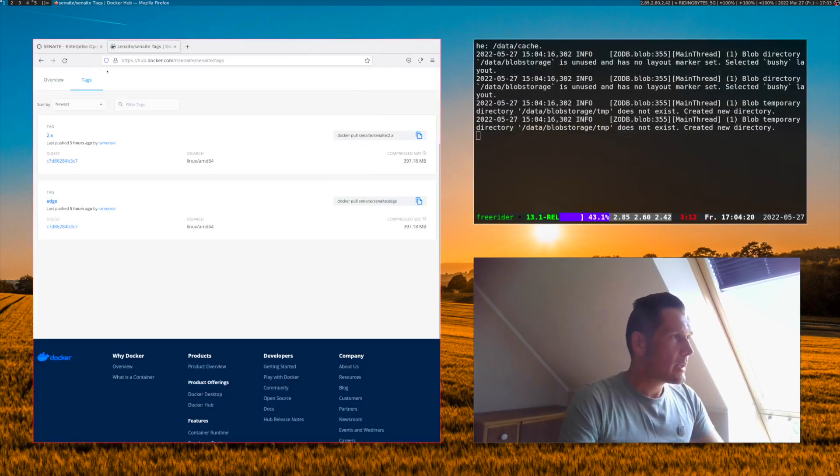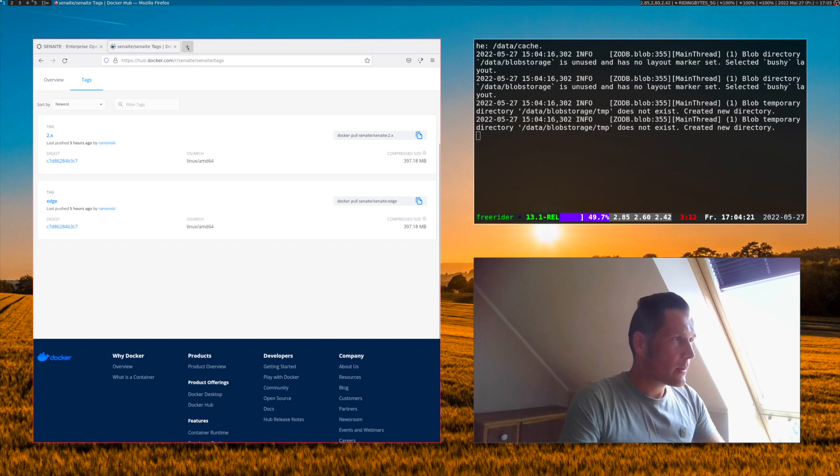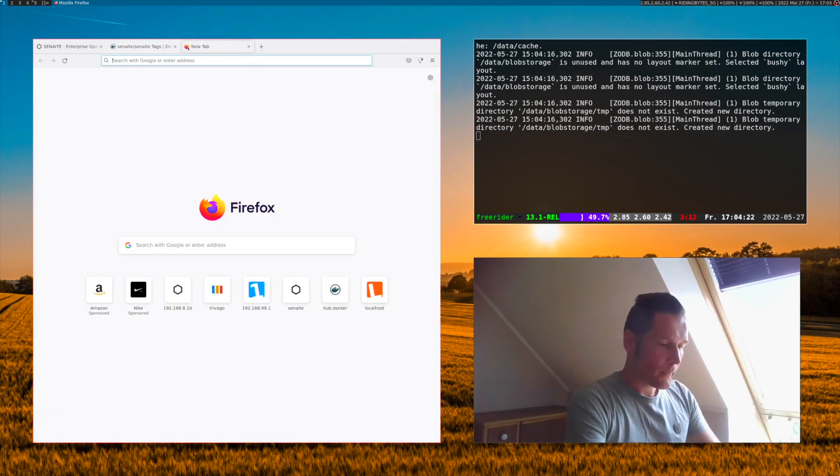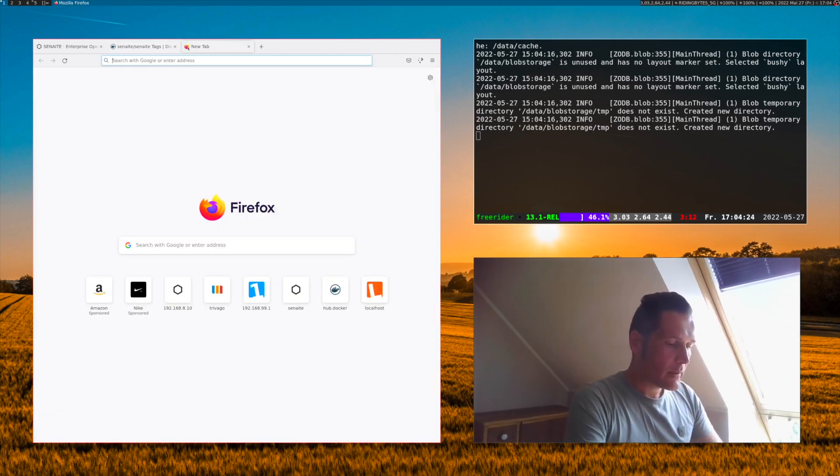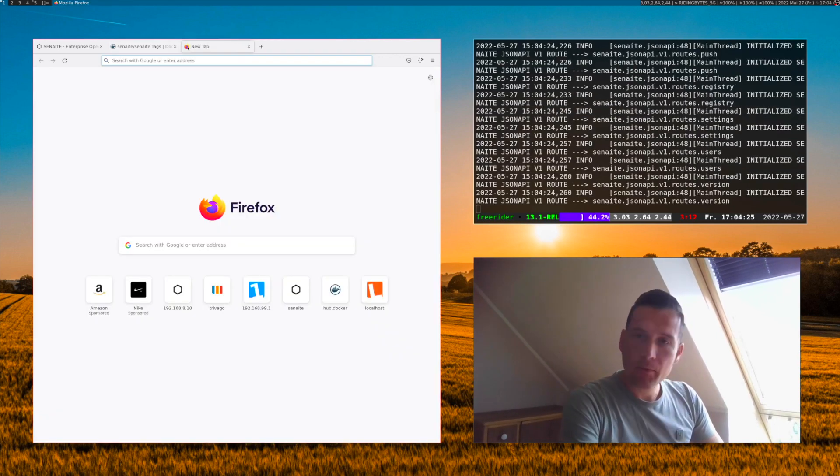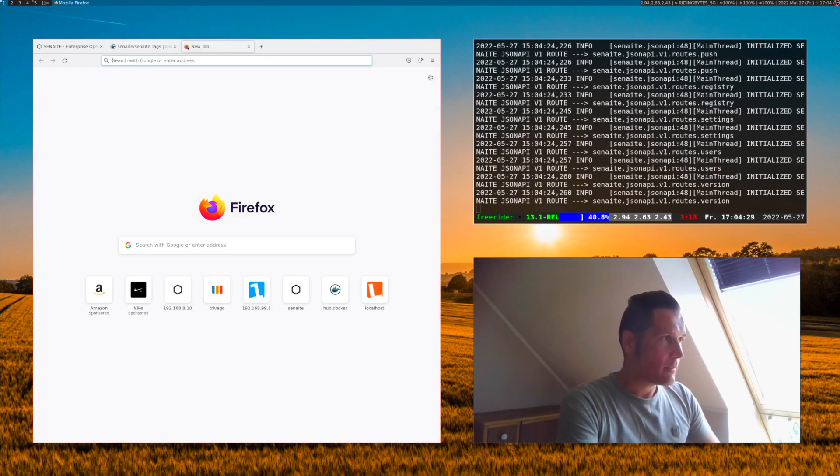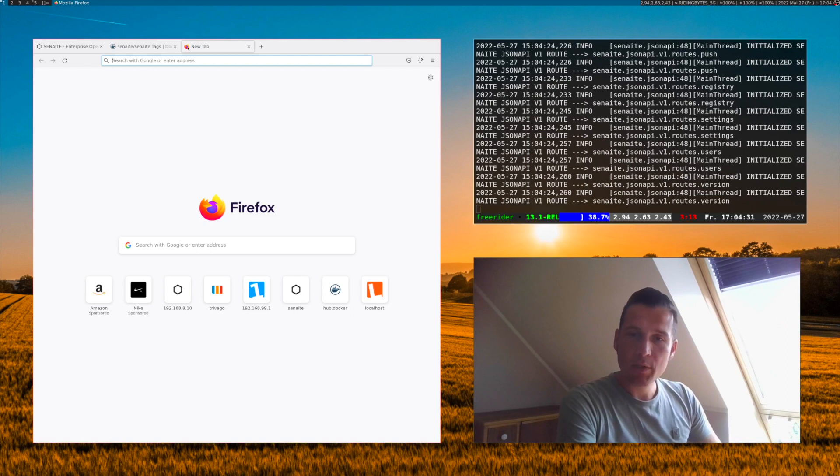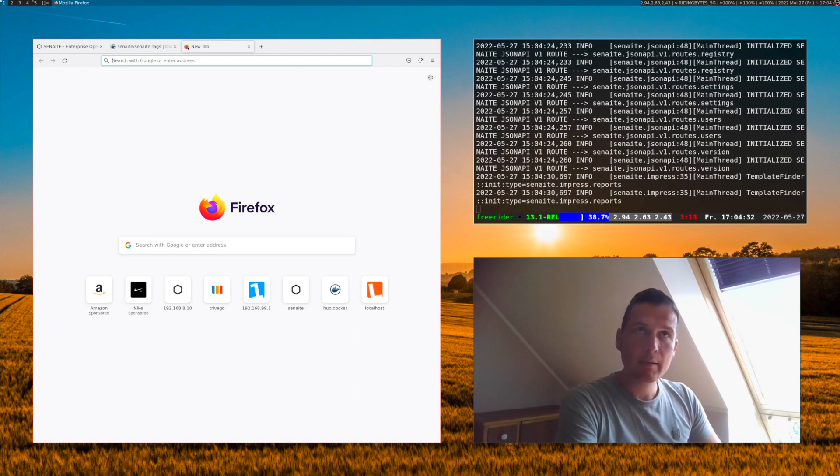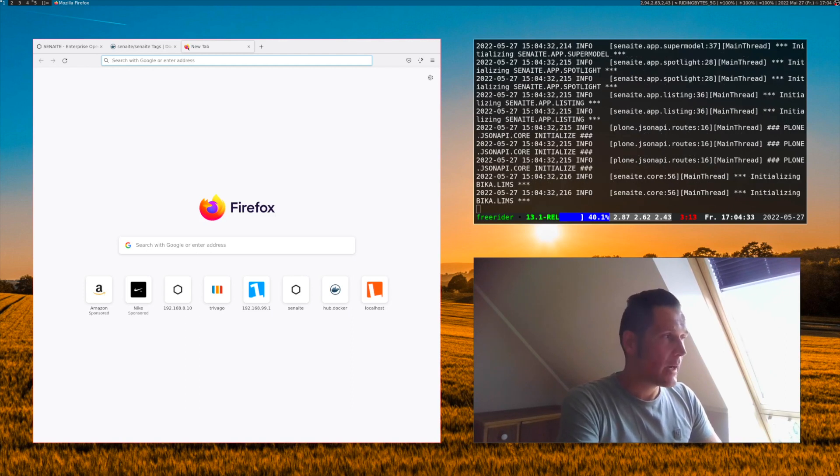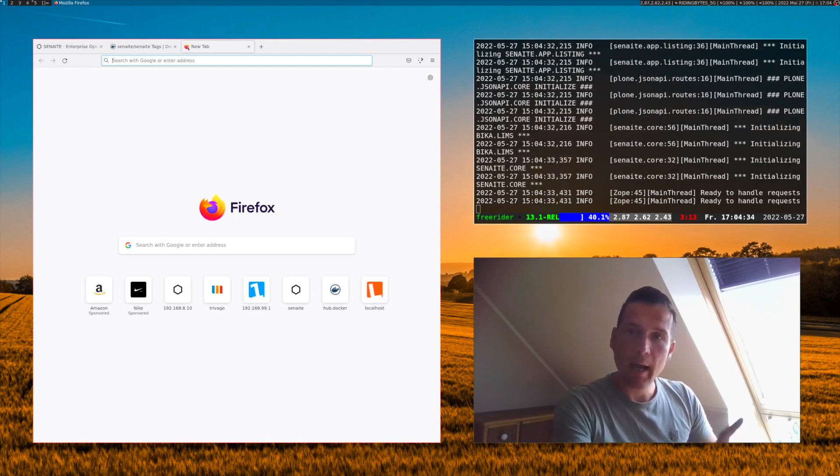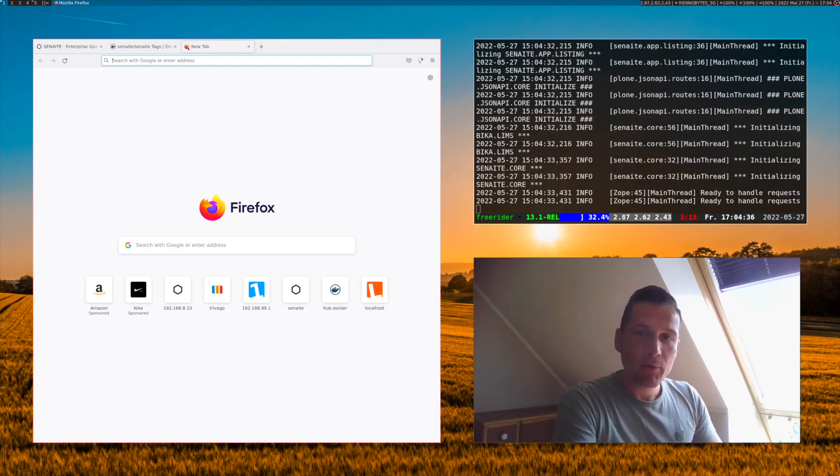We can go now to our web browser and open the address of the Docker container. For me, because I'm using a Docker machine which is running inside a VM, I need to specify the IP of the VM here.